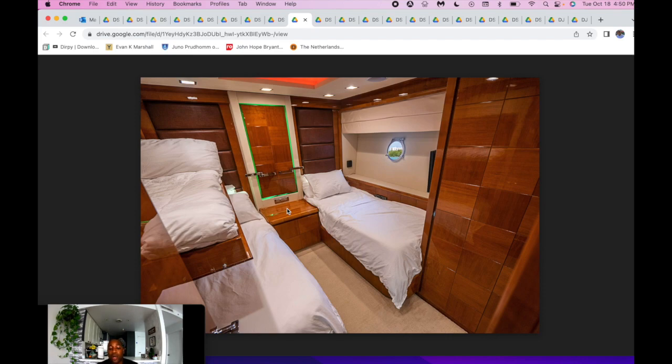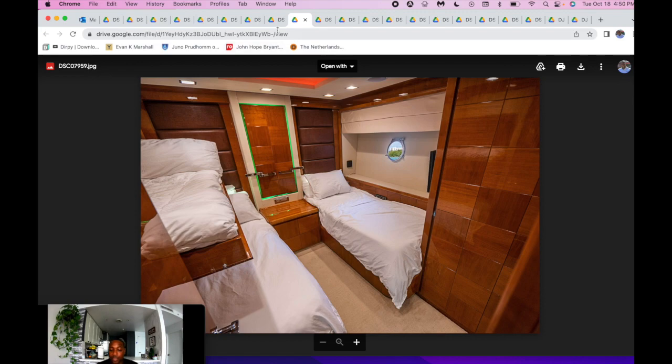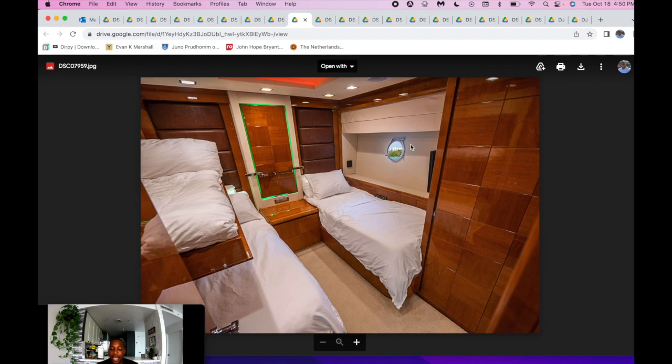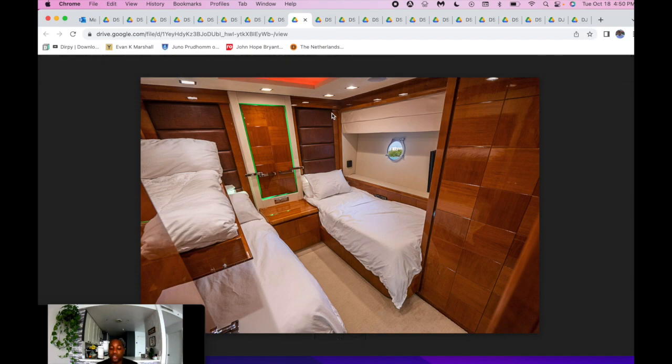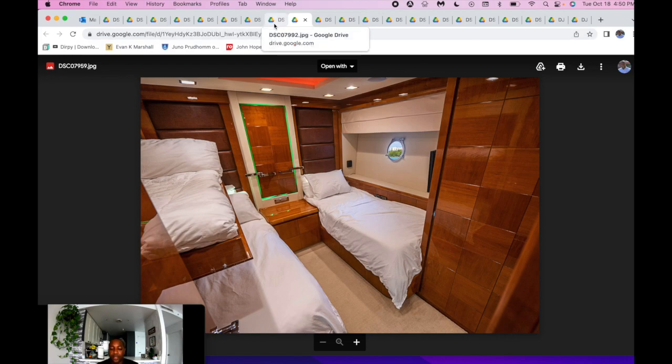Each stateroom is all en suite, which is a big bonus. And all the rooms, I would say, are very spacious. You can see the carpet, the cabinetry, headliners, everything's pretty much in great shape. Flat screen TV, speakers inside. So just overall, the staterooms are set up very nice.